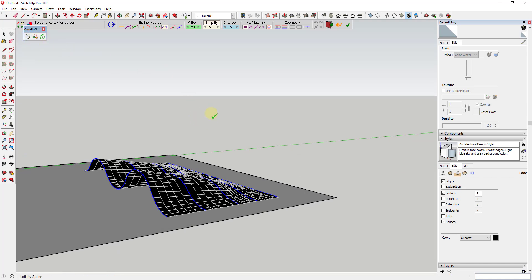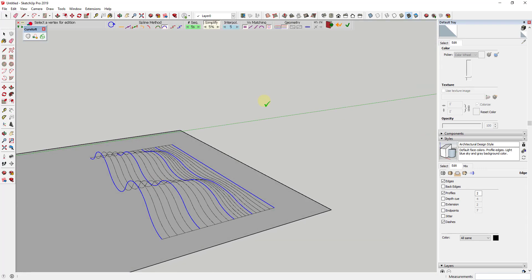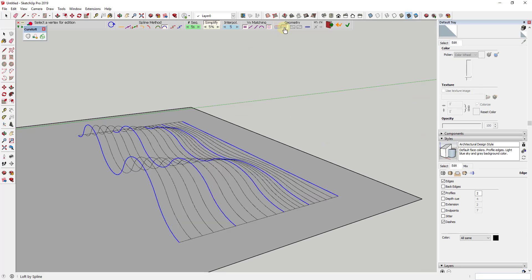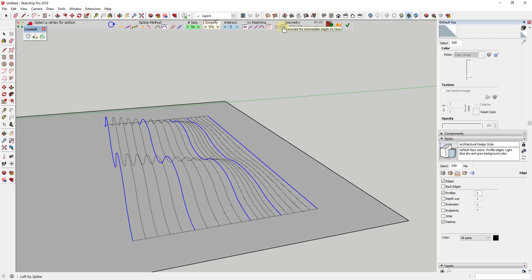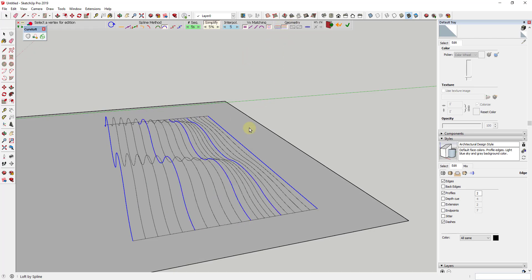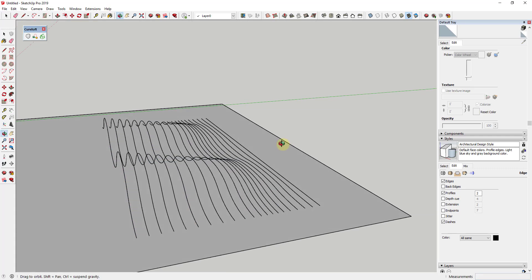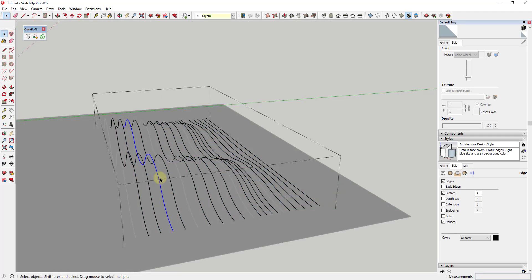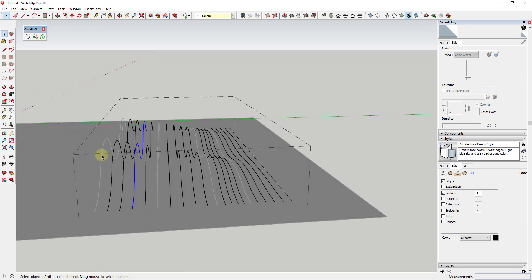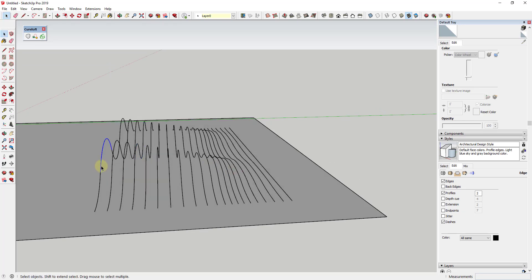Select all of these lines and run Loft by Spline again, but this time go to the geometry section and click the button to generate intermediate edges. This setting allows you to create the edges without creating the face. By clicking on this, I can generate these lines without generating an actual face. Clicking it creates a group with all of these different edges, which we can then use as a path to create a pipe along. Note that it doesn't create a copy of the original objects.